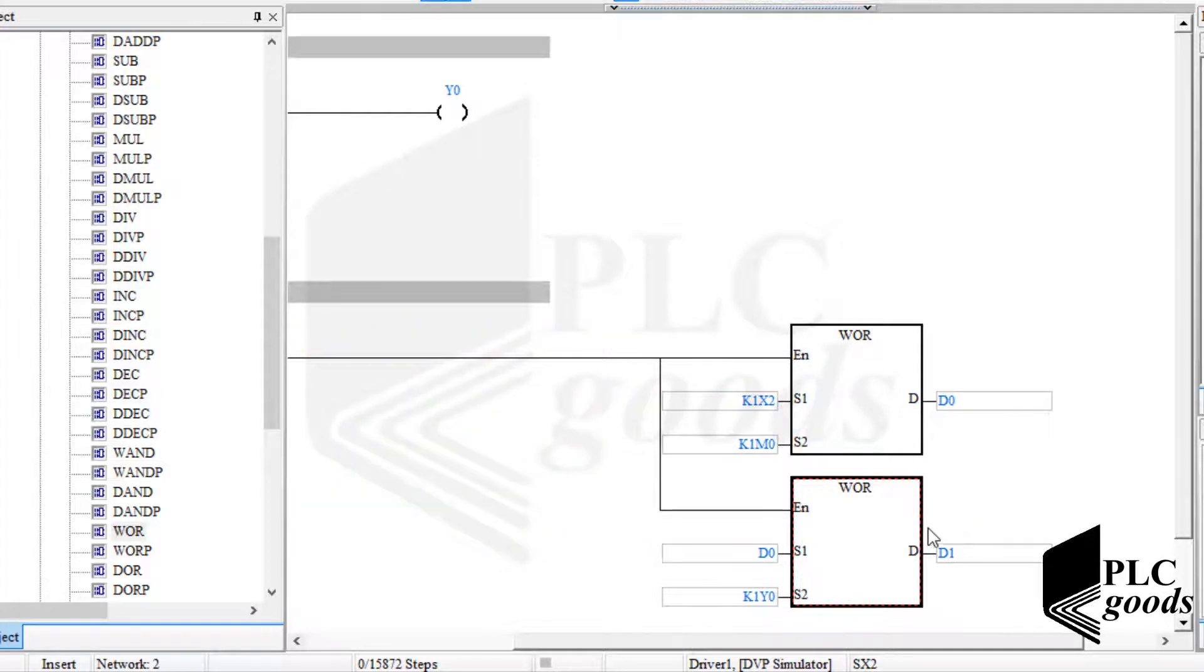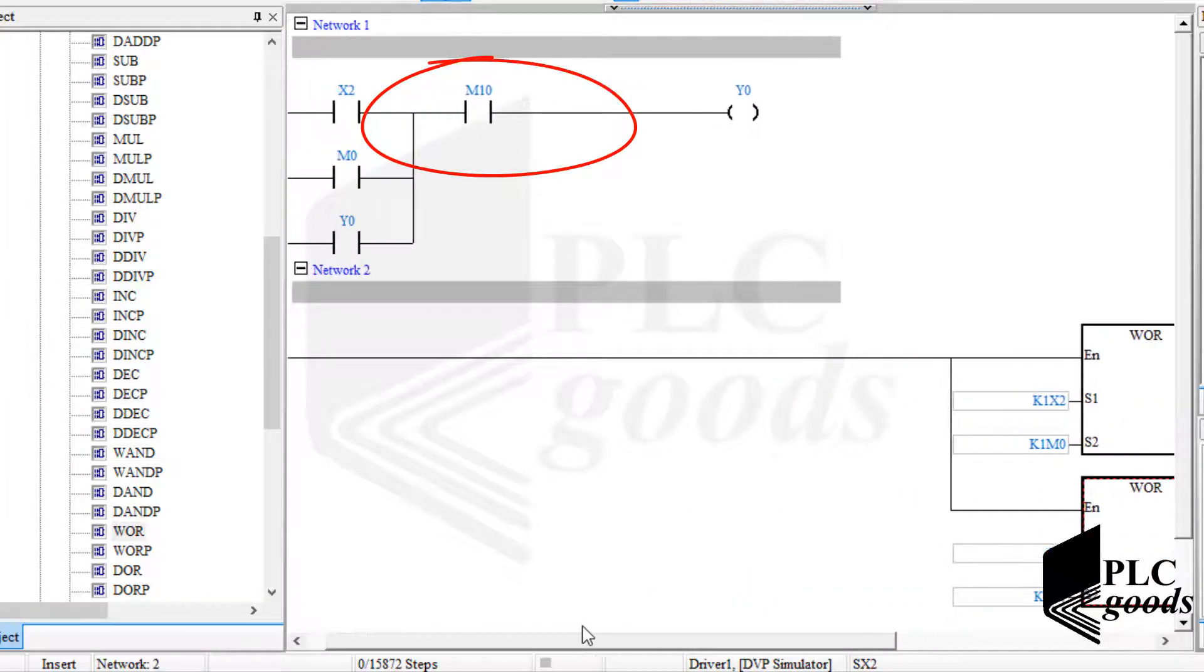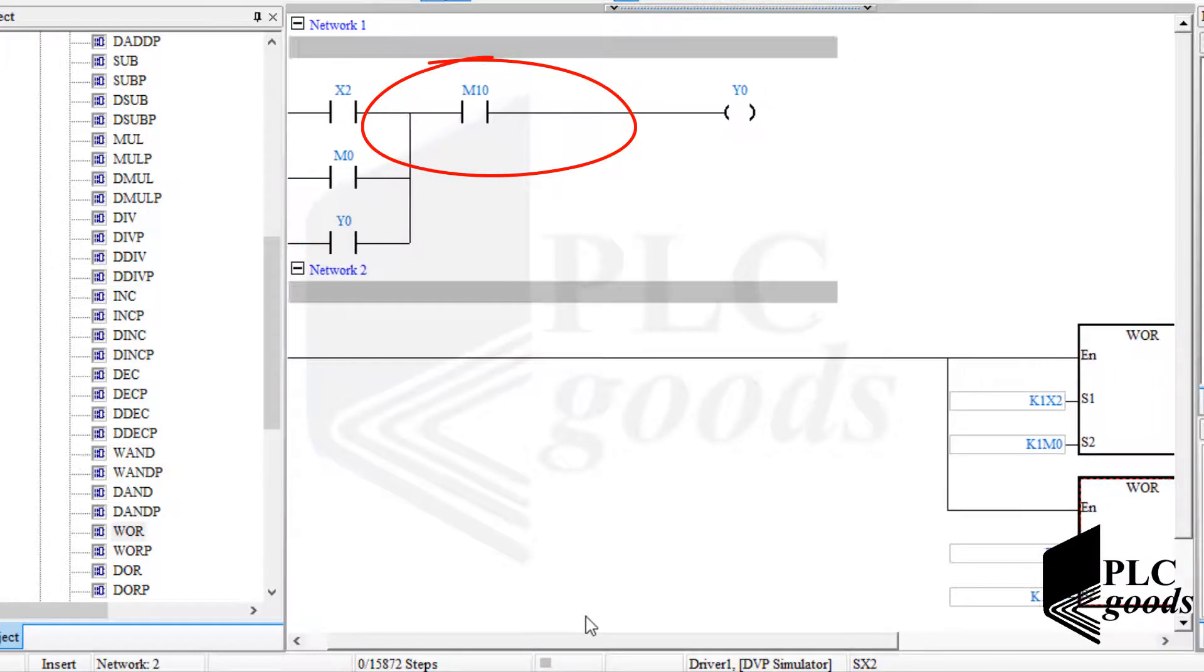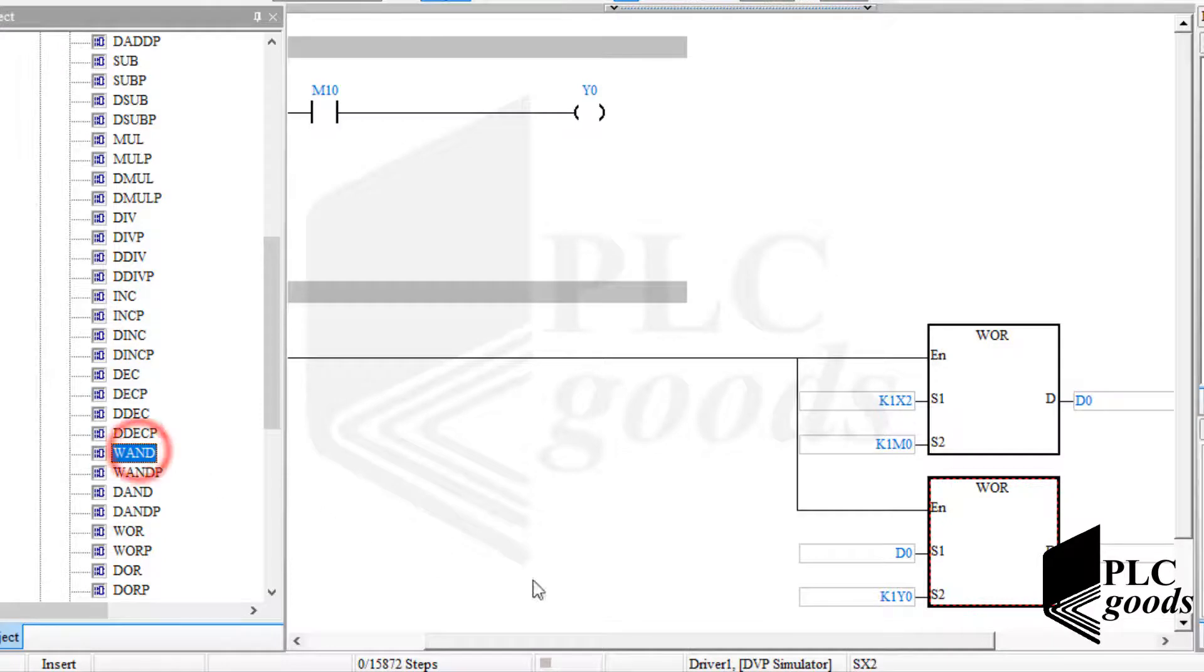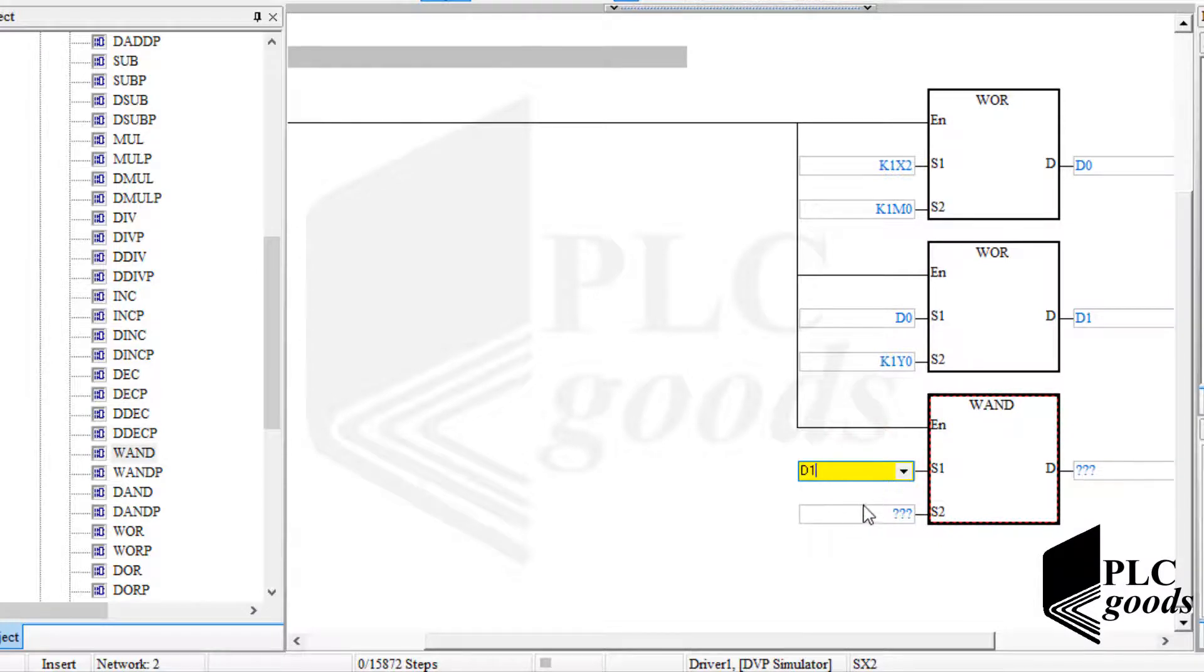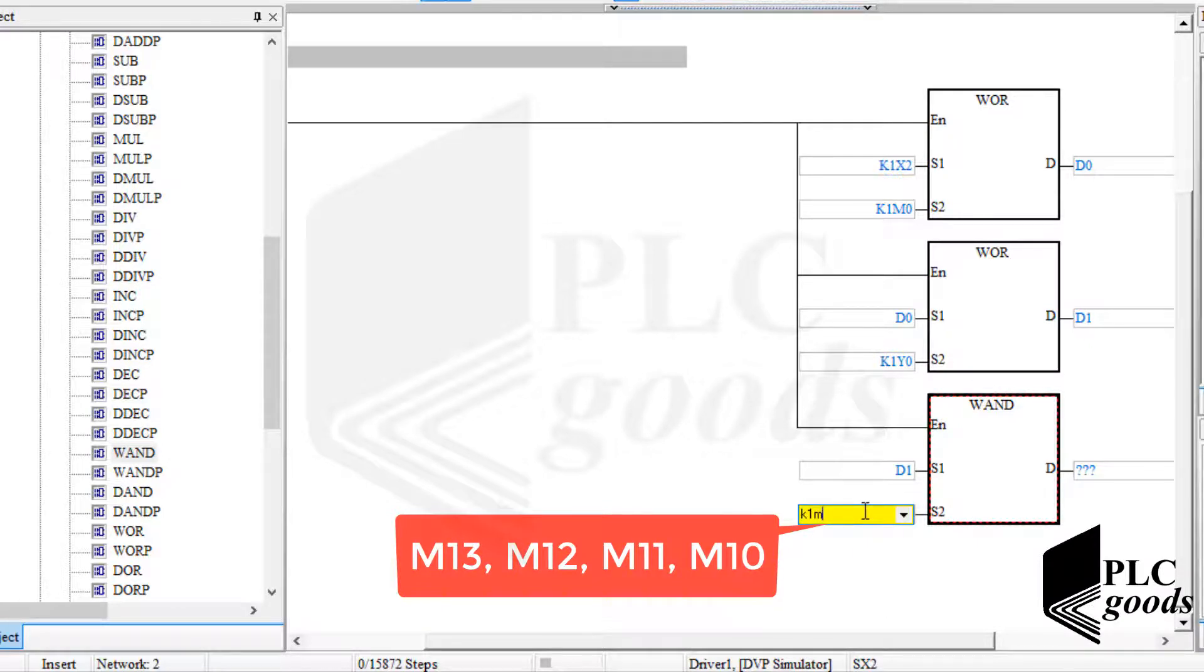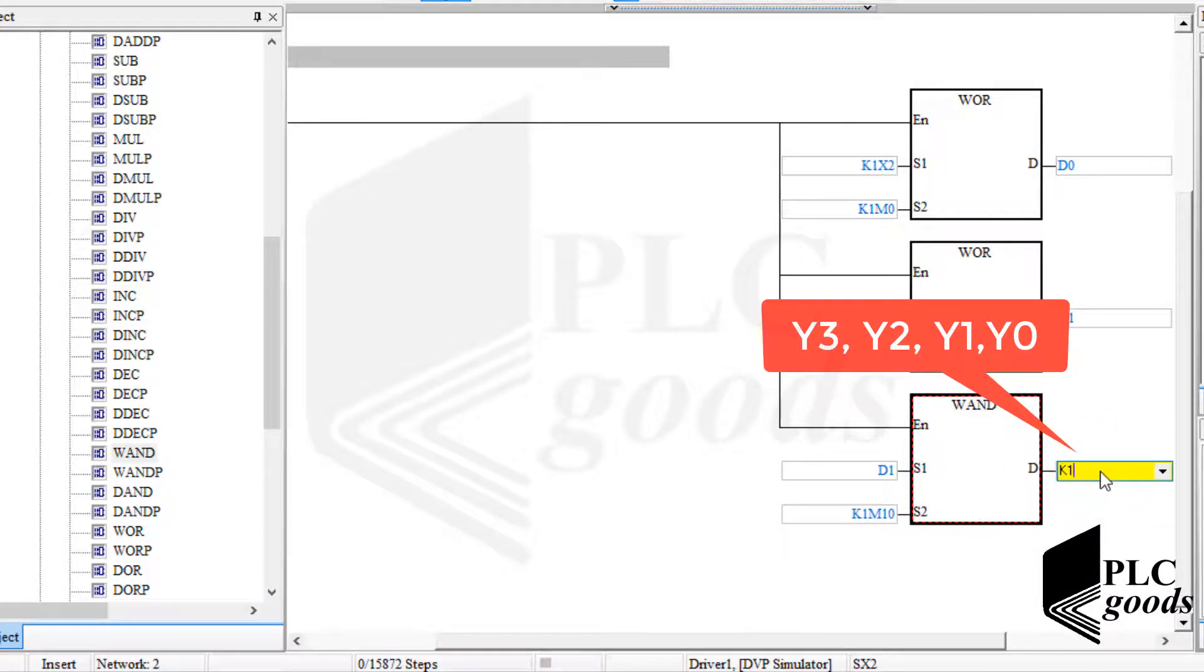Now based on the first network logic, I need WAND instruction to perform AND logic between the last result and four stop push buttons. Now I send the final result to these digital outputs which are started from Y0.